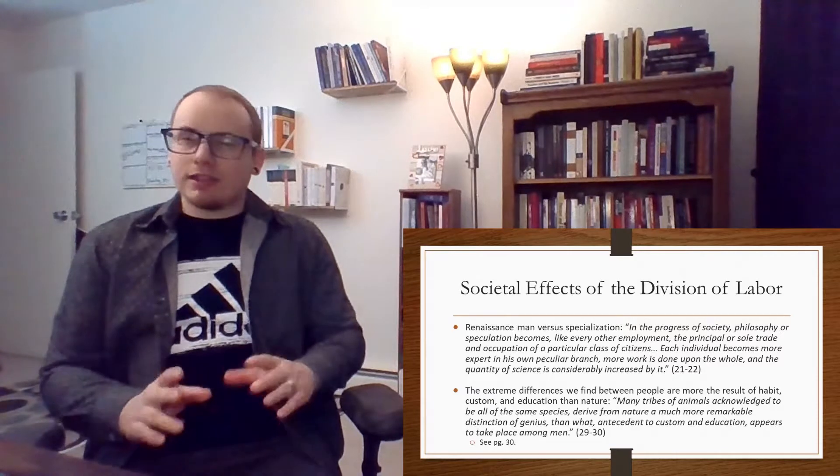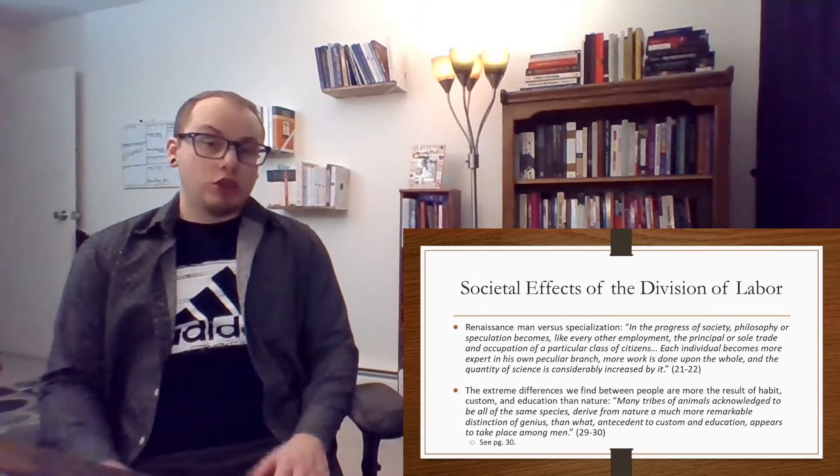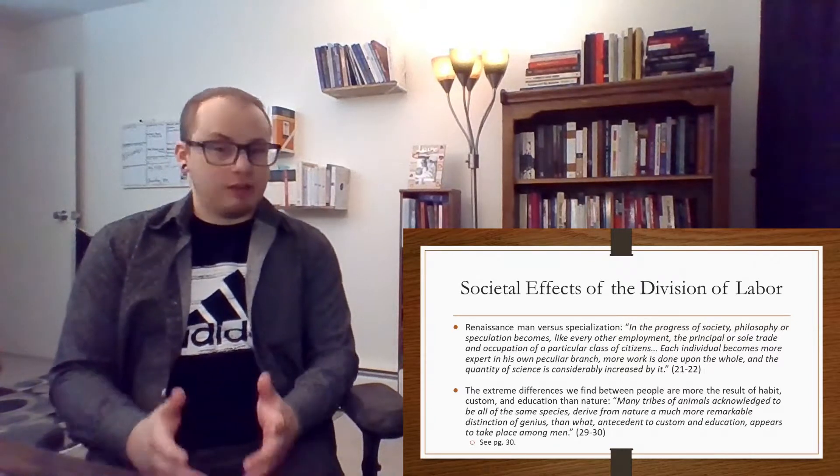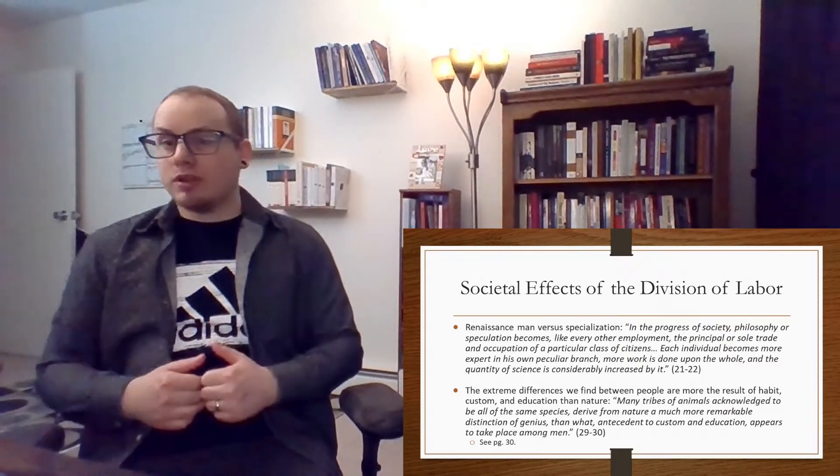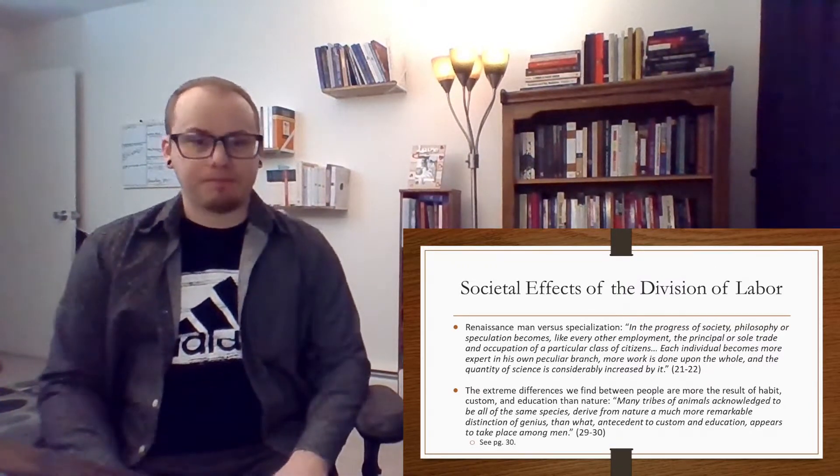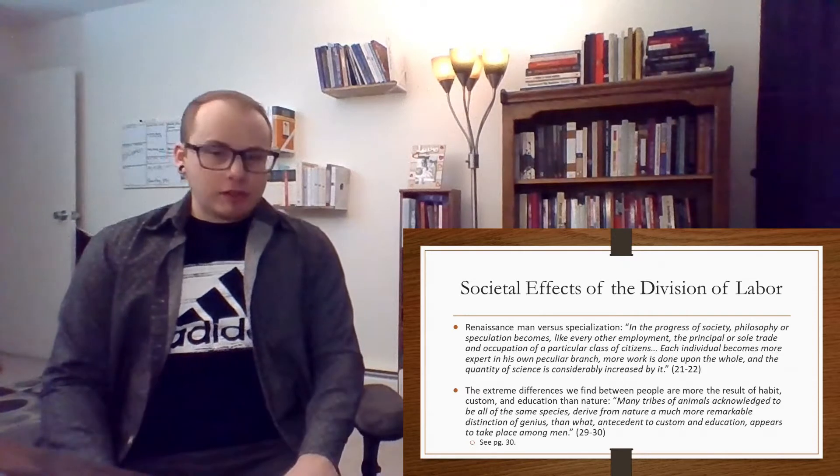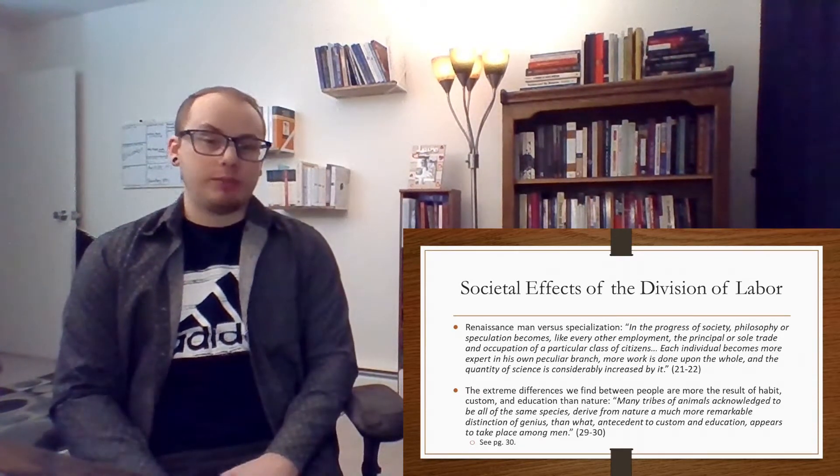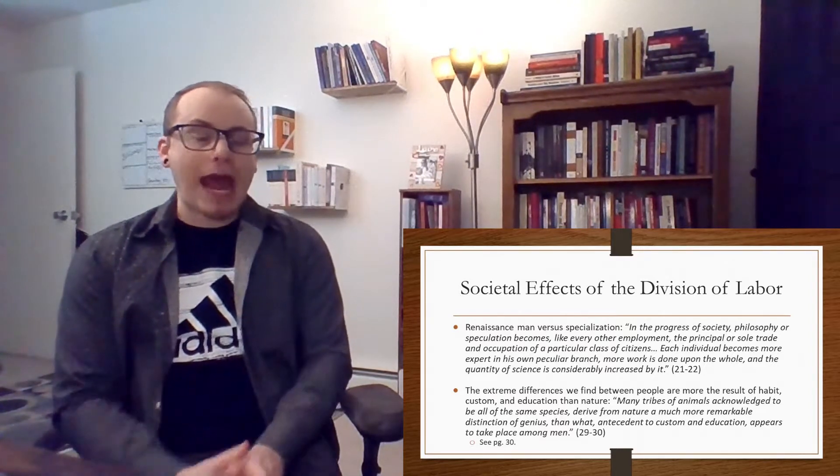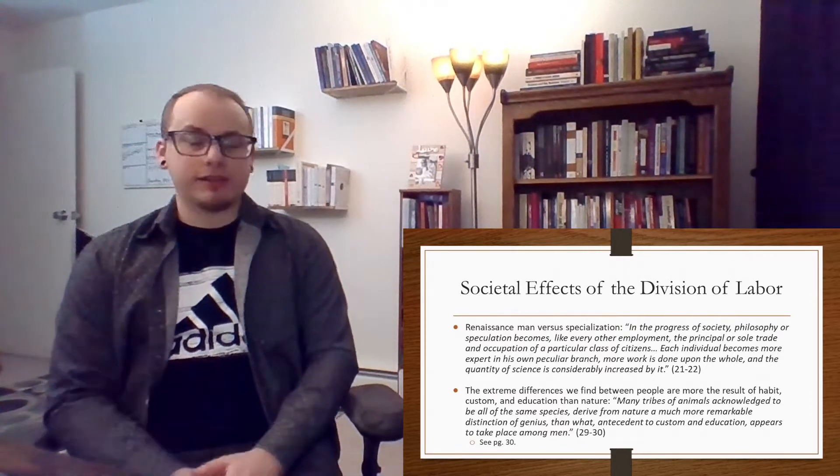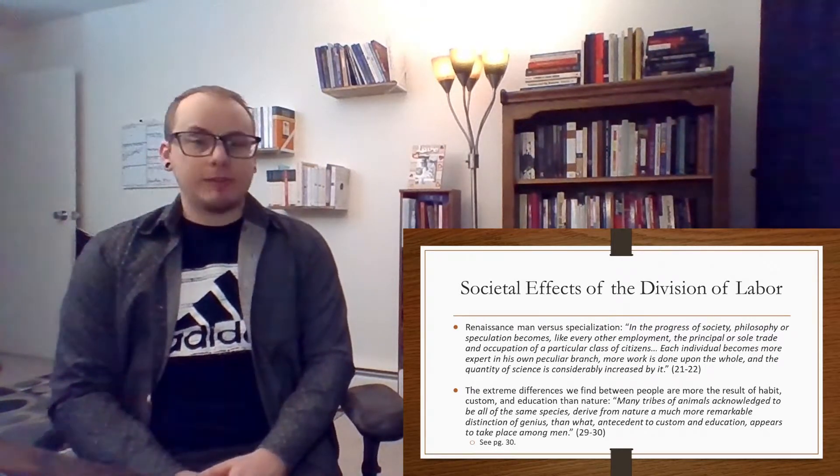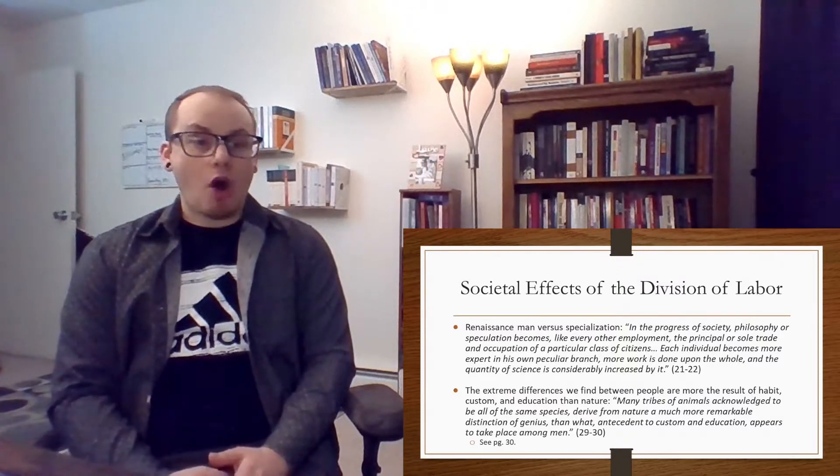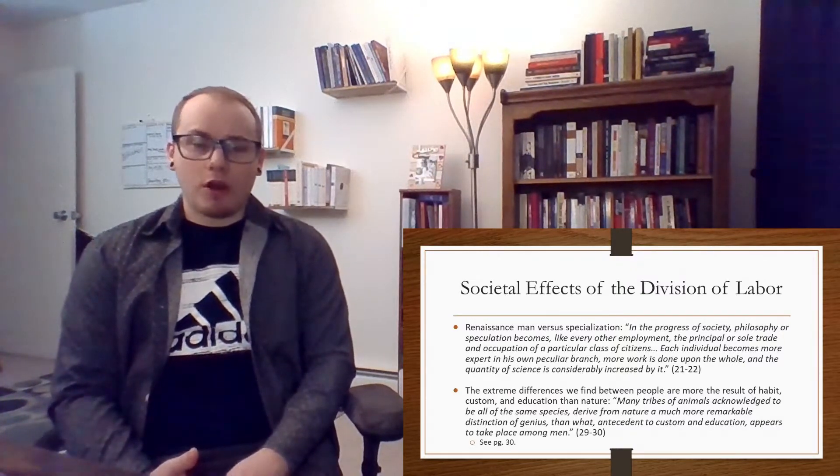So Smith says, in the progress of society, philosophy or speculation becomes, like every other employment, the principal or sole trade and occupation of a particular class of citizens. Each individual becomes more expert in his own peculiar branch, more work is done upon the whole, and the quantity of science is considerably increased by it. So because people now specialize in their tasks, they become better at it, and this actually benefits the whole. It benefits everyone else. We should ask though, to what extent does this specialization degrade human beings and their dignity? Does perhaps this end up treating humans like robots?